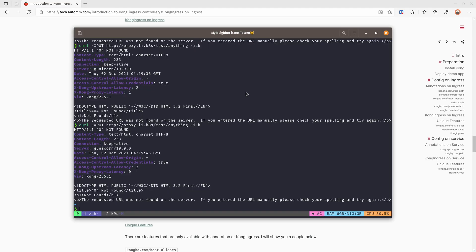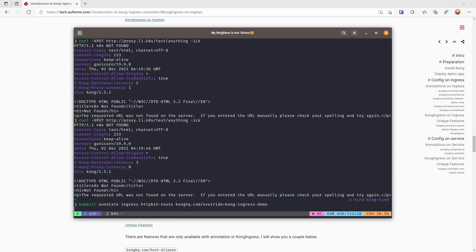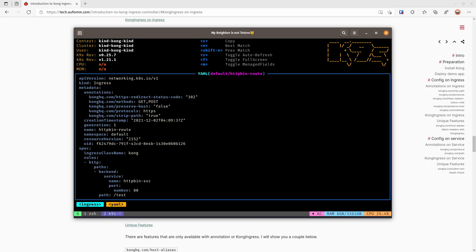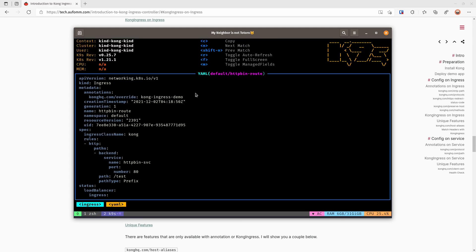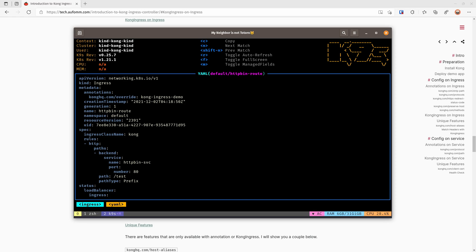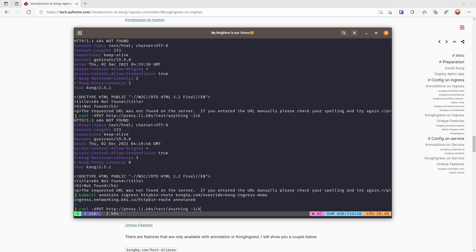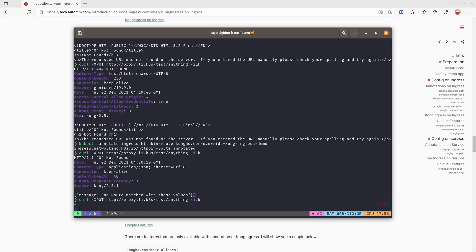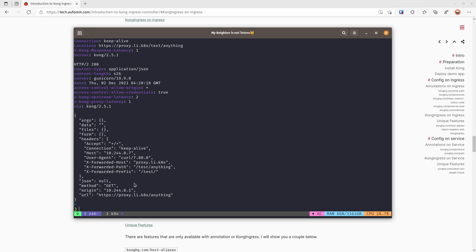The reason is that we have not associated this resource with our route. So next we will just associate this one to our routes. Let's have a look. We've got one annotation, which is the konghq.com/override with the Kong ingress resource we just created. Let's try again. It'll be 404, right? And everything will be the same. Try to get, yep, strip path, preserve host, and everything.